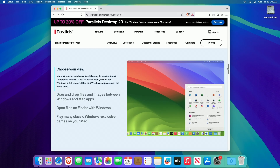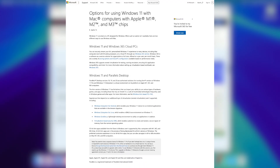Although Intel Macs do support Windows as a bare metal installation, if you're an Apple Silicon user, this isn't an option. Windows is simply not supported on Apple Silicon Macs as a bare metal installation. If you have an Apple Silicon Mac and want to use Windows 11, Parallels is the official method to do so. It's not only convenient but also approved by Microsoft as an official method for installing Windows on Apple Silicon Macs.